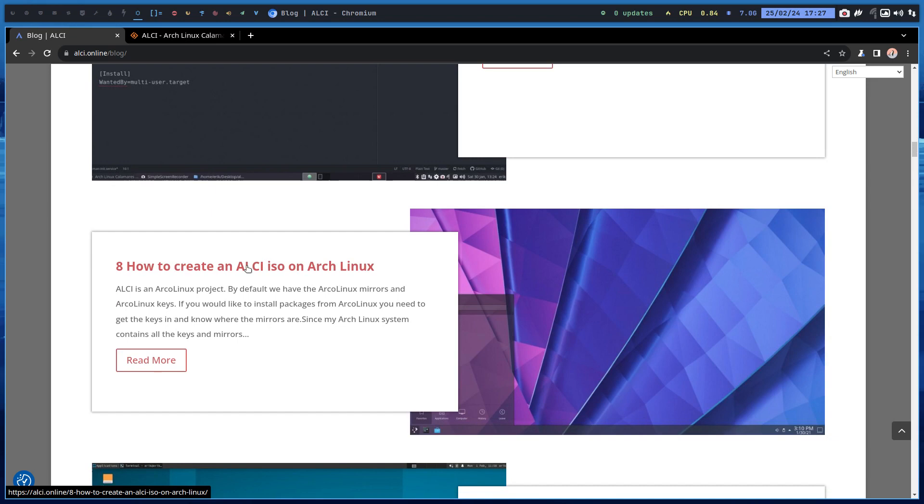It's all together. I mean, it's all Arch, it's all Calamares. Archlinux is Calamares, Carli's Calamares, ALCI is Calamares. So if you compare these three, you have a super foundation.